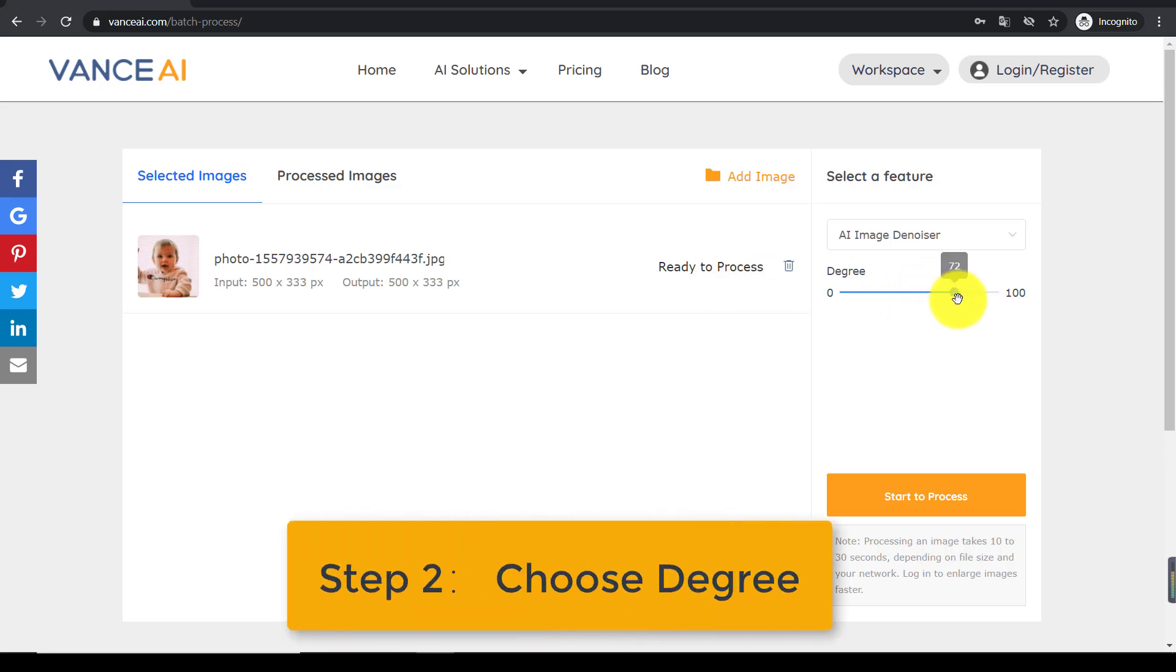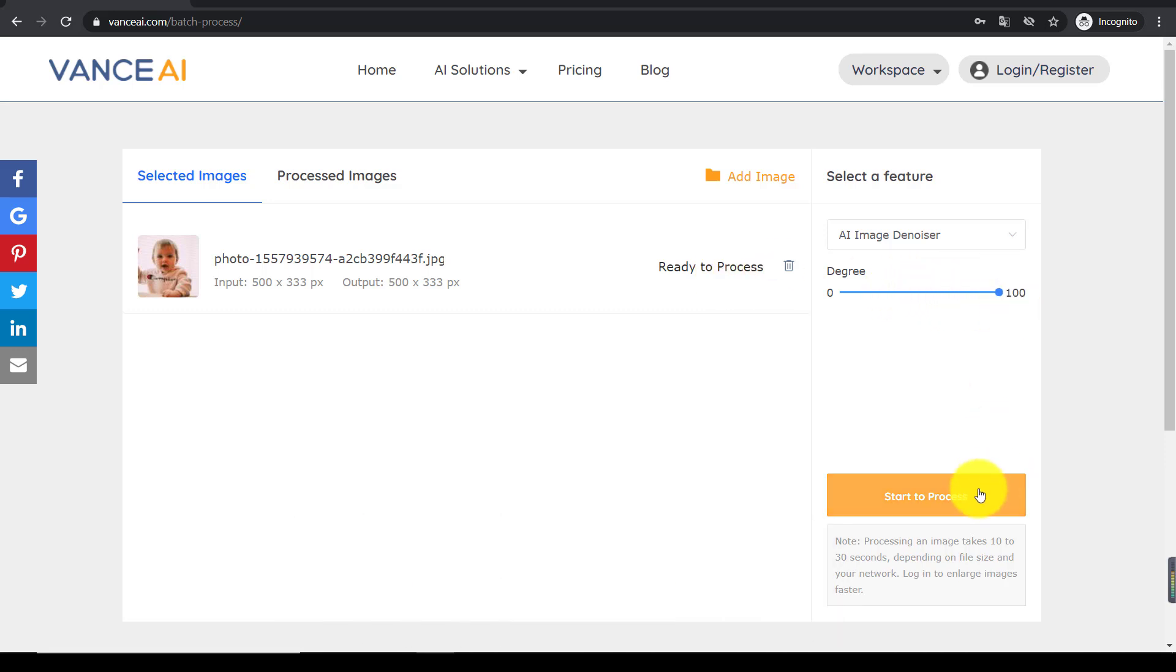Step 2, choose degree. Drag the slider to adjust the degree of noise reduction. Then,